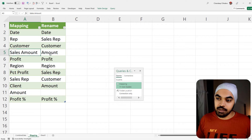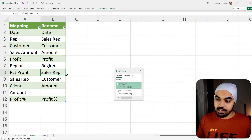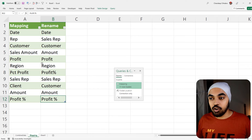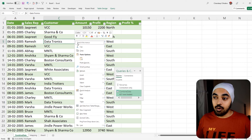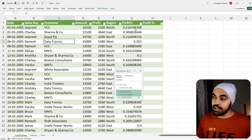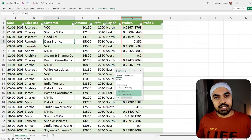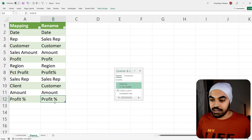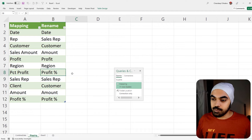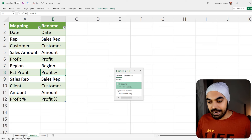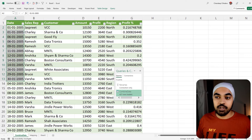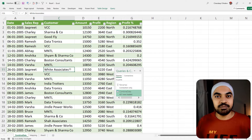I re-enter all the renames: date is date, rep is sales rep, customer is customer, profit is profit percentage, sales rep is sales rep, customer is customer, amount is amount. Now going to my combined data query and refreshing, I get the data for 2005. I see two different profit columns because one rename was missing a space — I'll go back and correct that, adding the space. Now the columns are consistent, and after refreshing I get just one profit percentage column and all the data looks good.